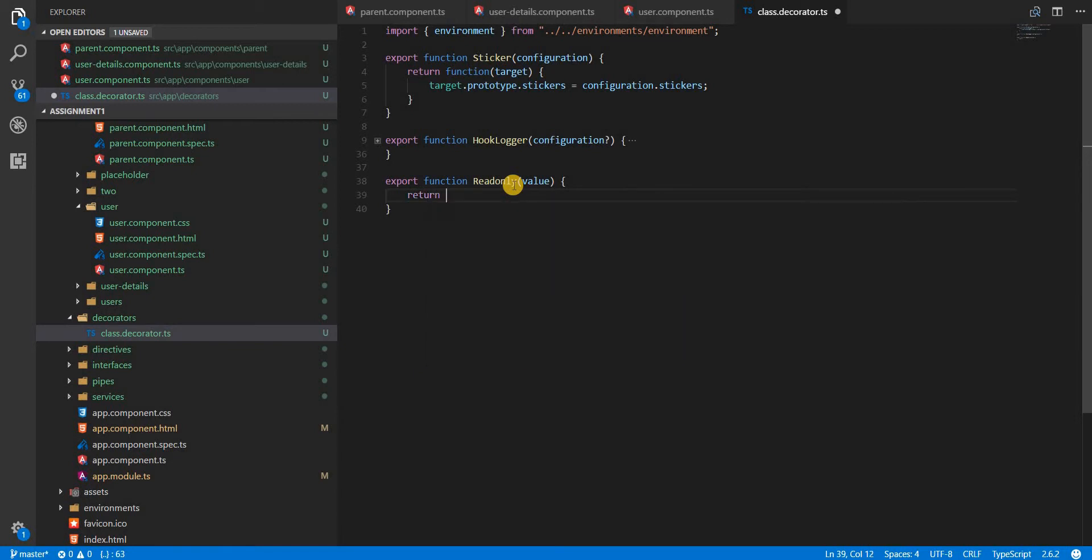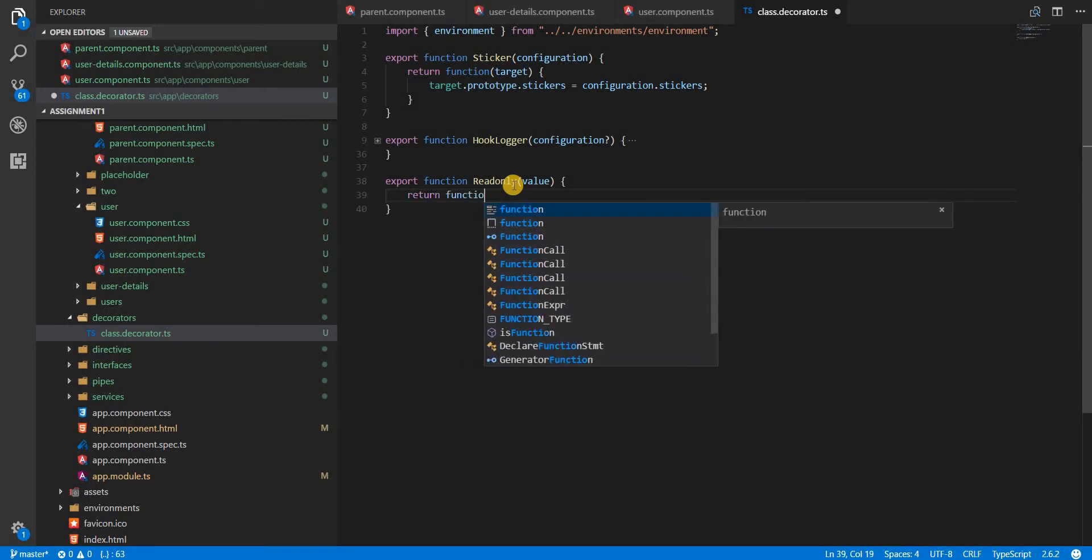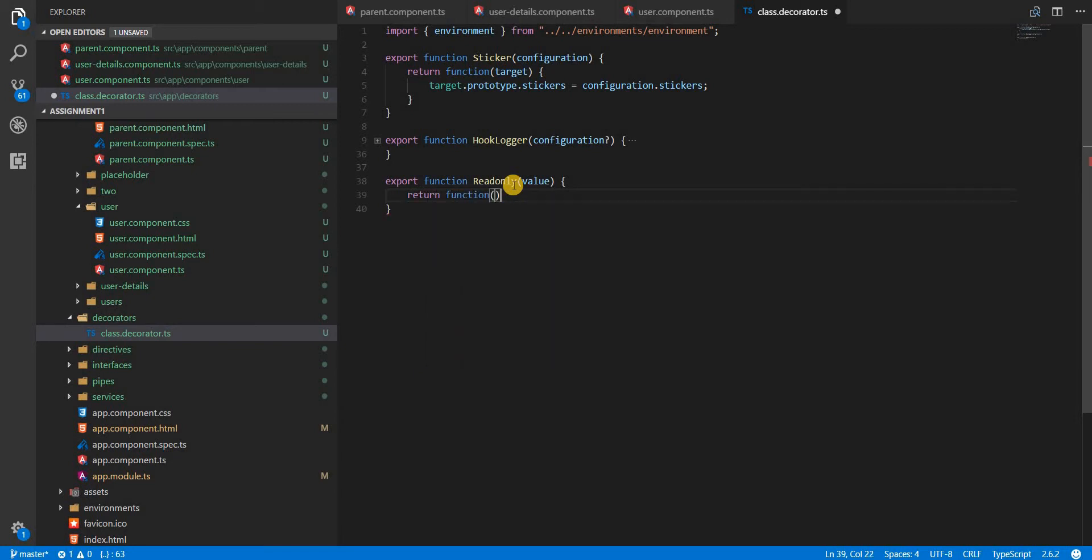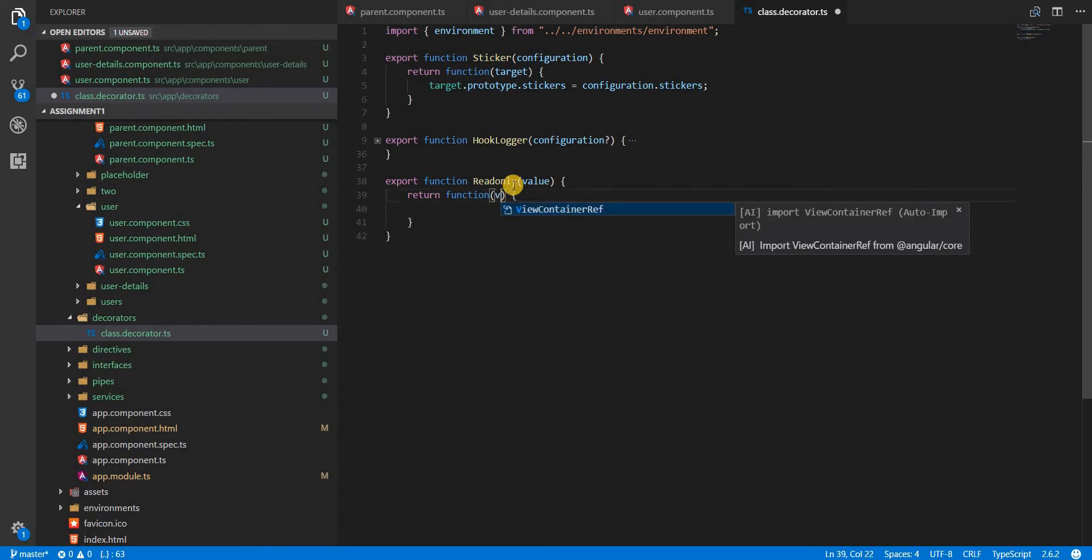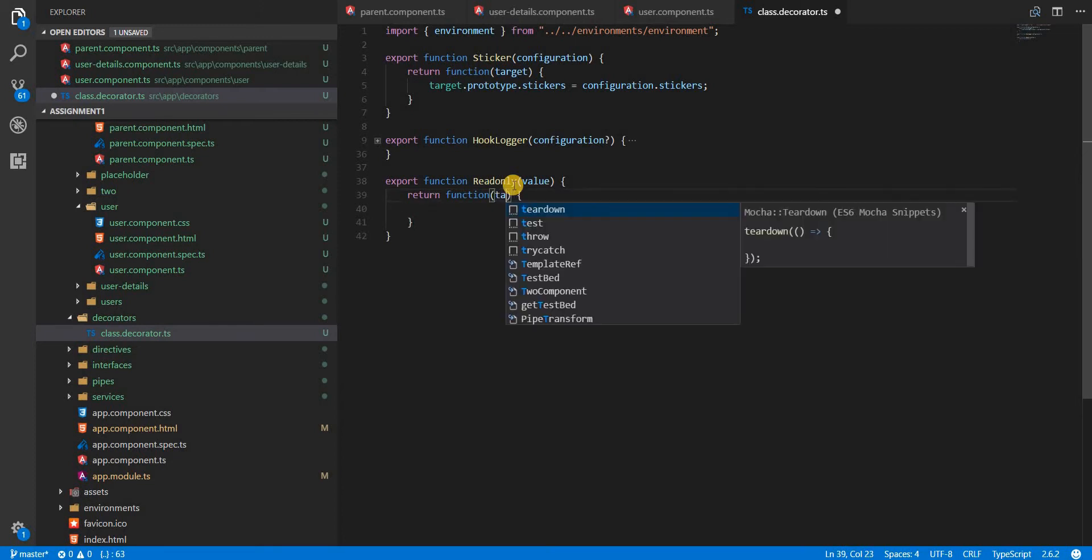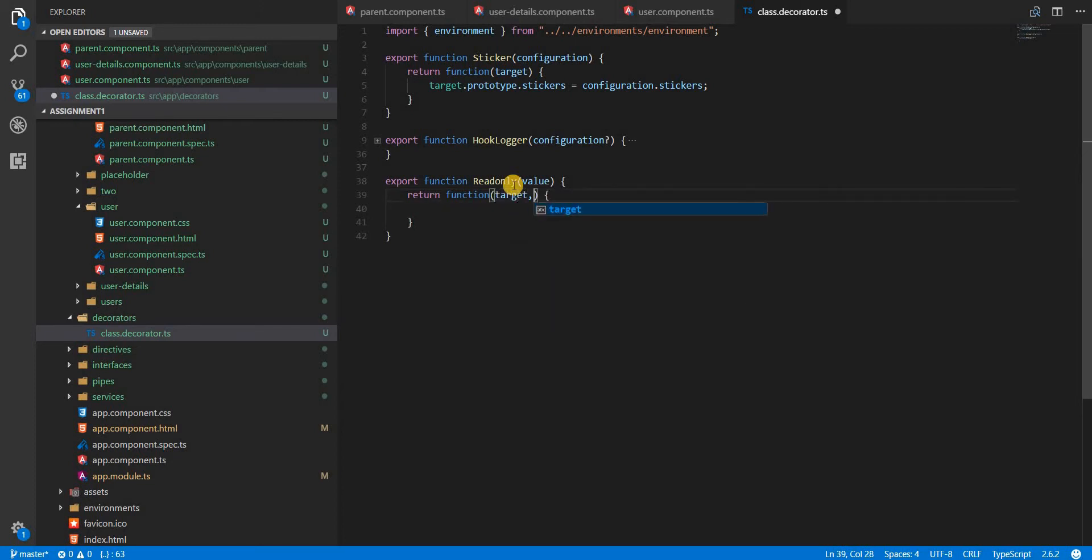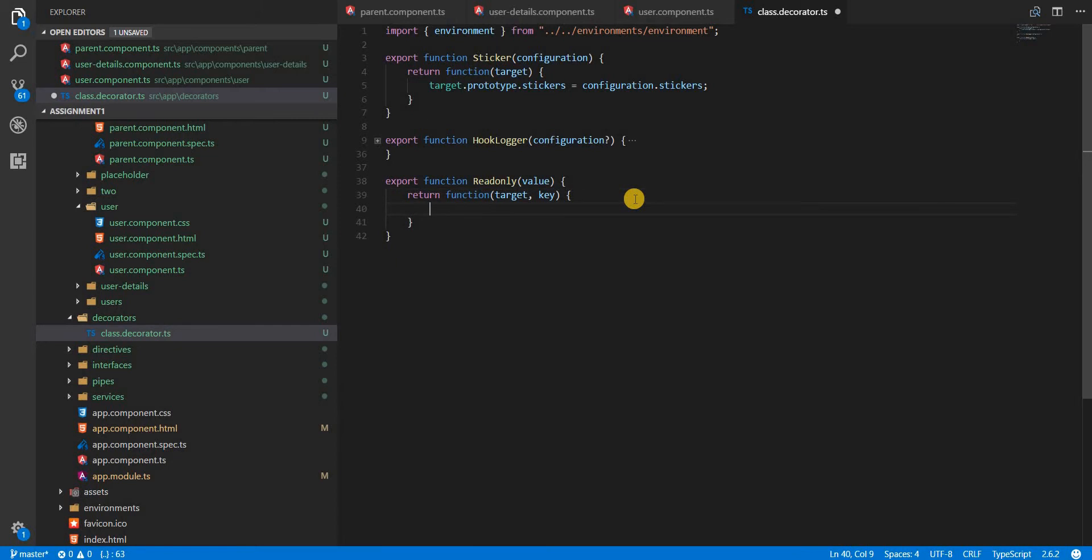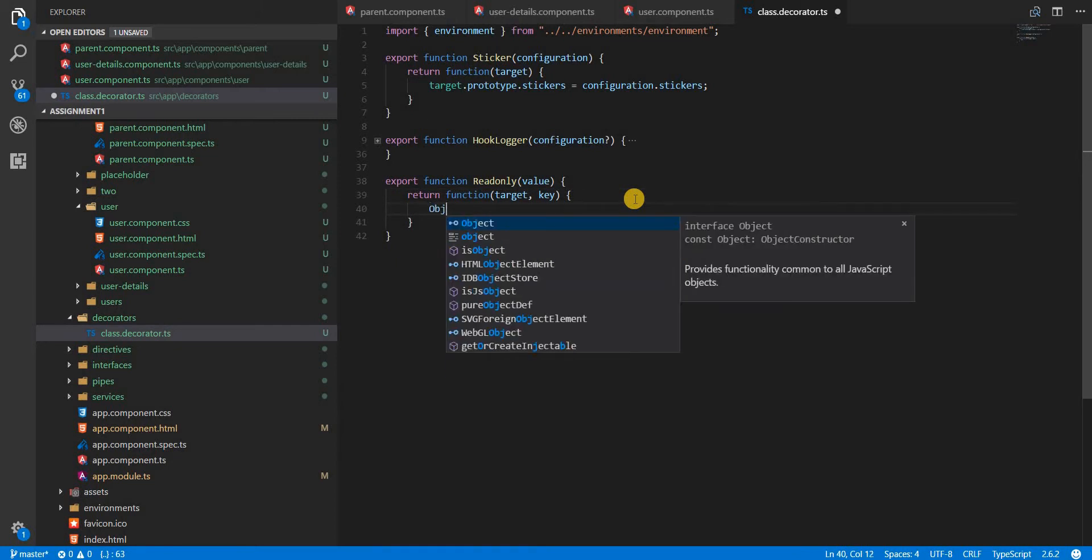This is going to return a function and this will have a target and the key that is required to be set.